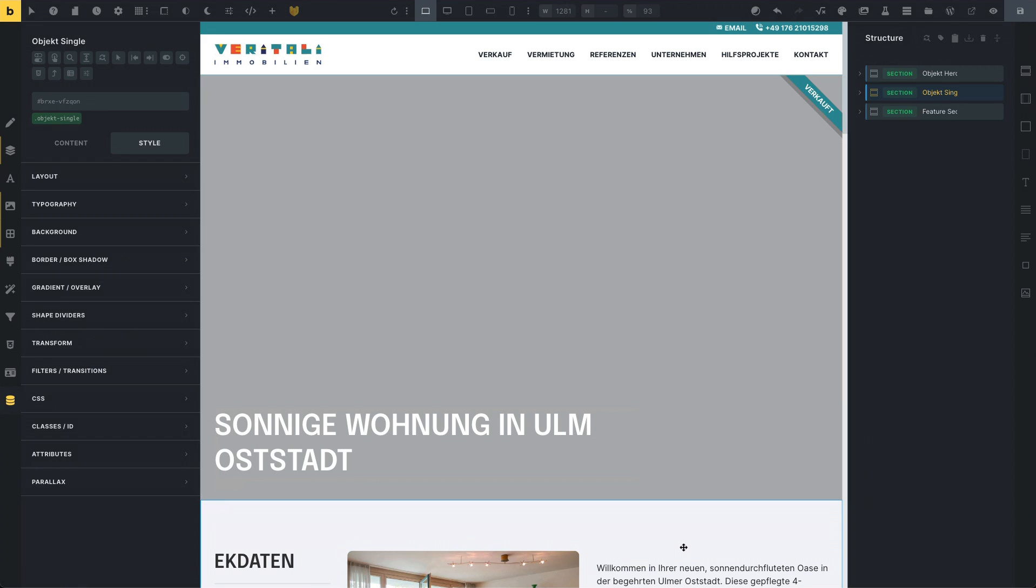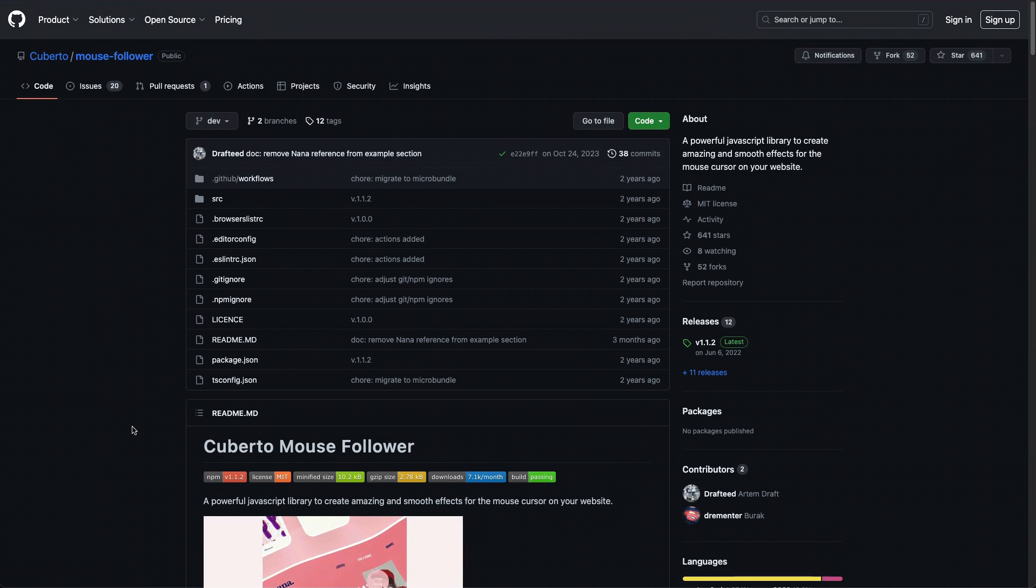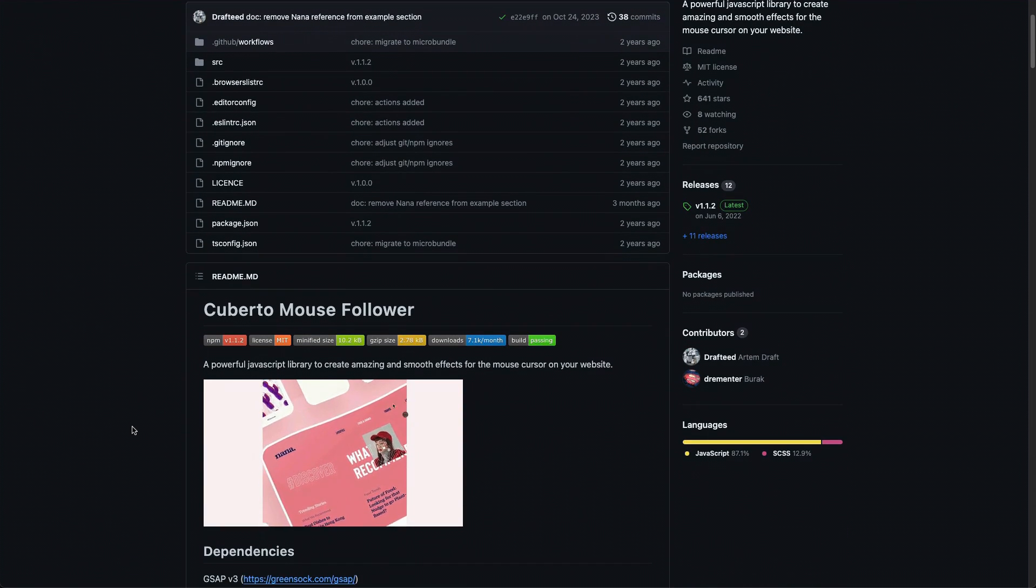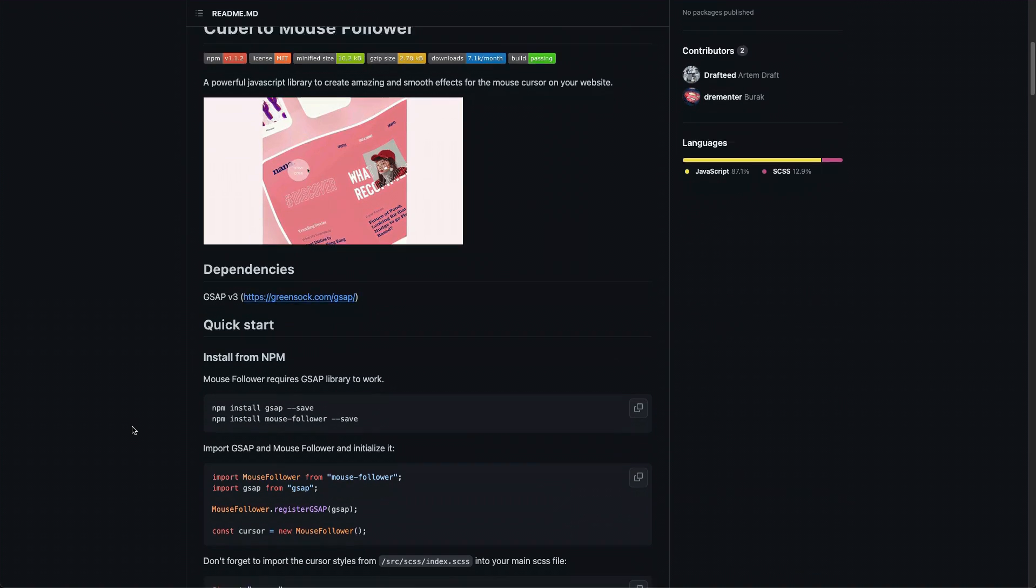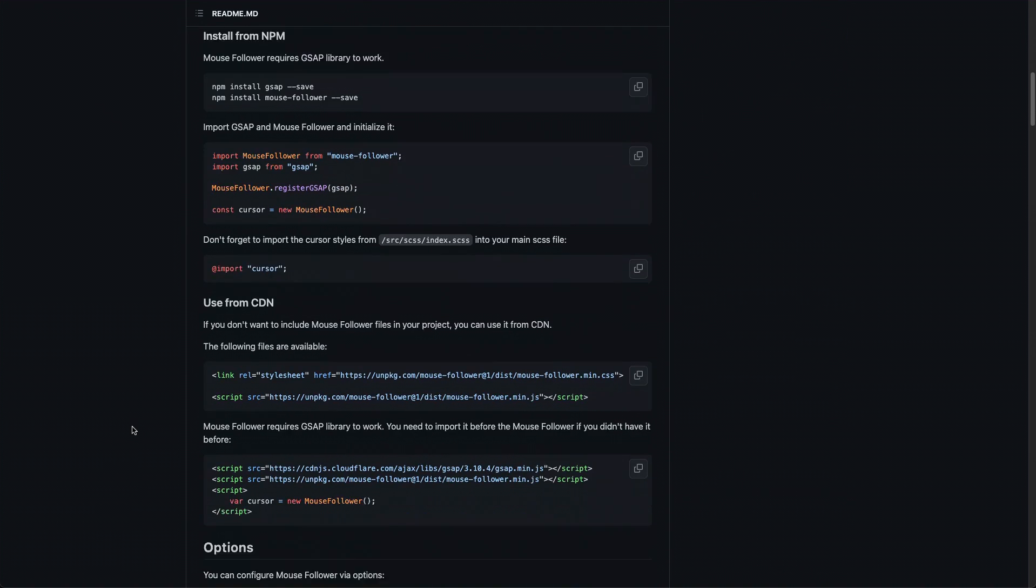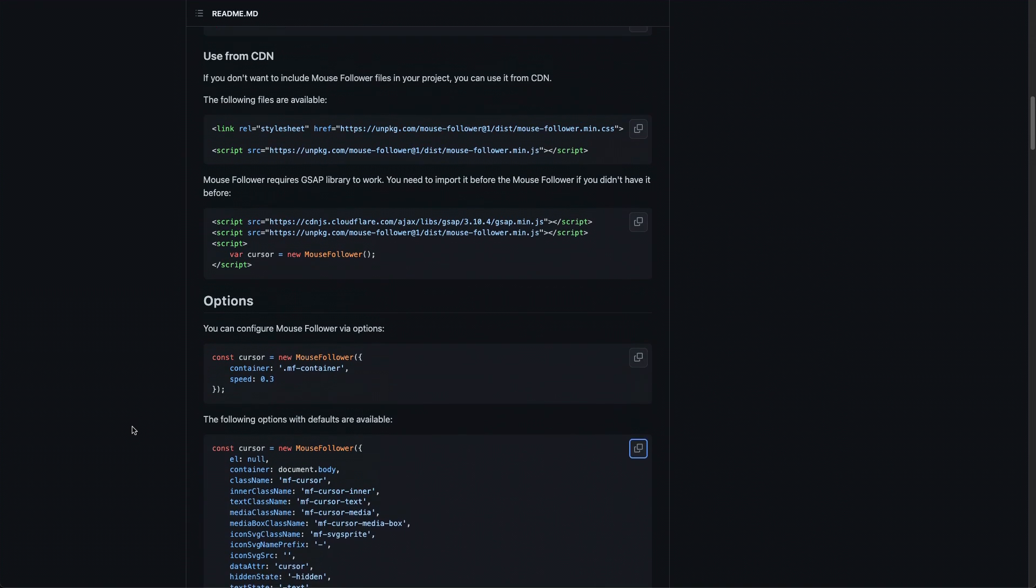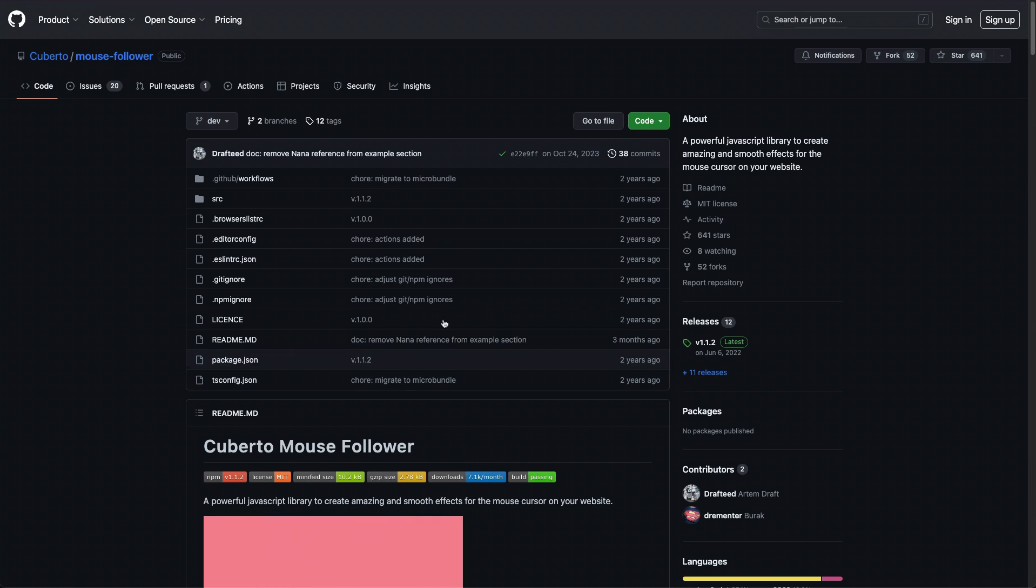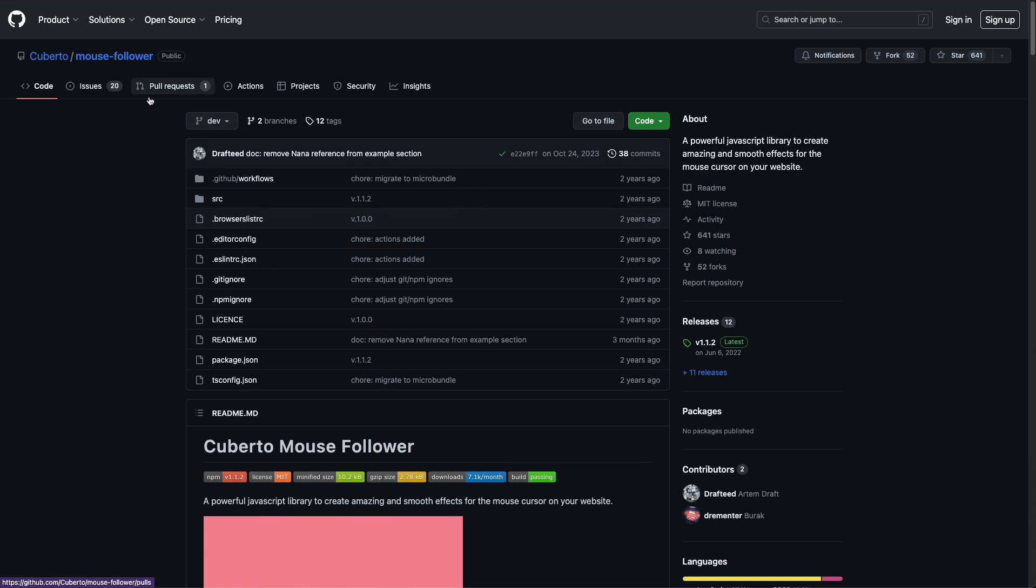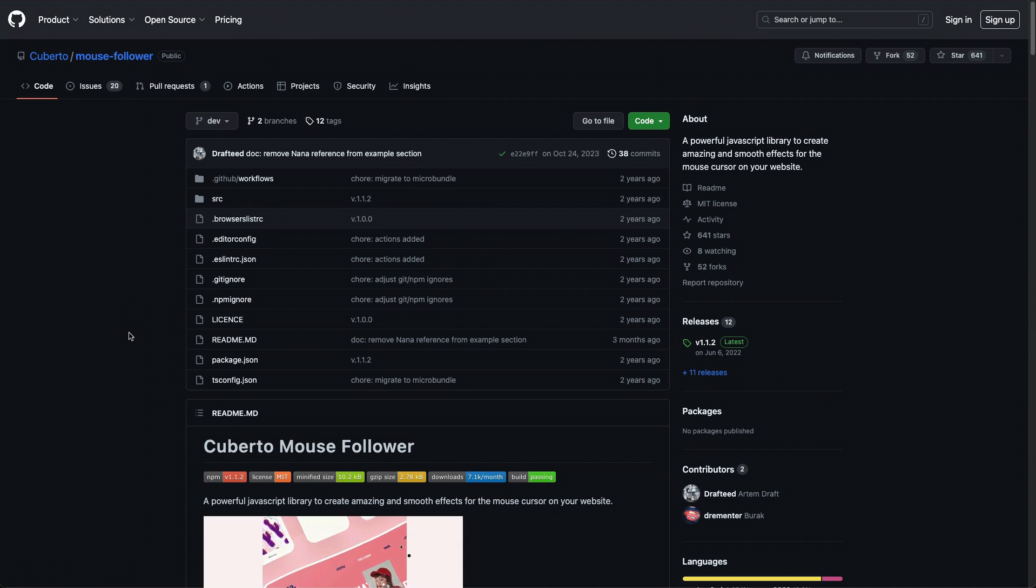Here I am in my Bricks builder environment. But before we start, we need to grab some codes from an open source script. It was provided by Cuberto mouse follower script. It's got a nice documentation here. And it's pretty cool. We will be grabbing some code snippets from here and we will install it into our Bricks builder. I will list the URL for this page in my description down below the video so you could easily find this page.